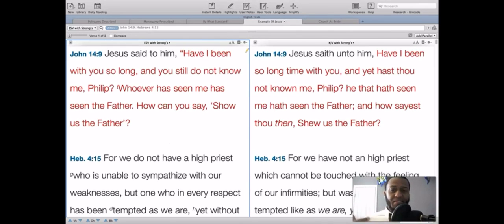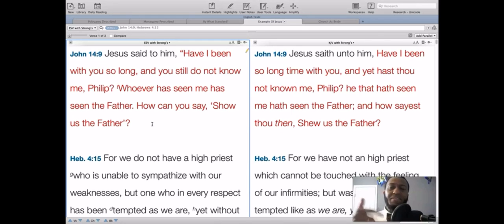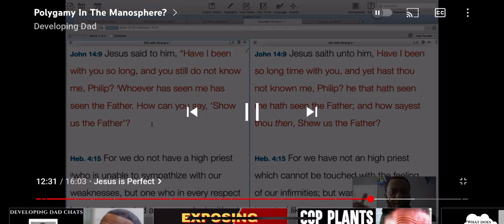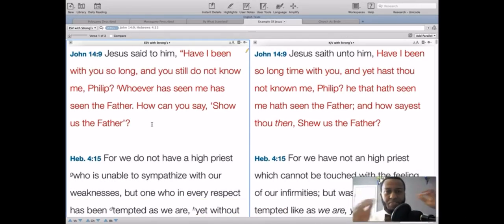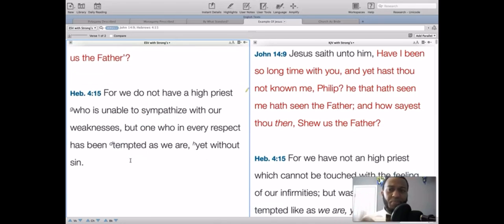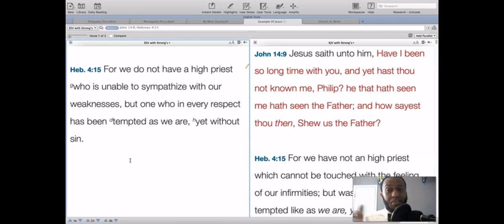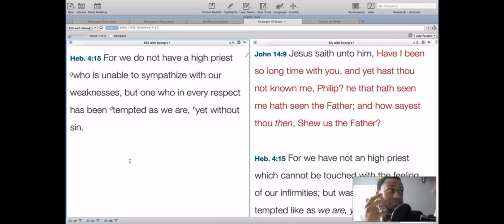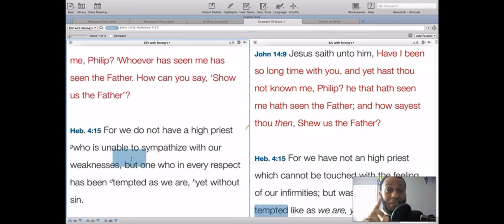Finally, consider the example of Jesus. John 14:9 — Jesus said to Philip, 'Have I been with you so long and you still do not know me? Whoever has seen me has seen the Father.' Jesus is the ultimate man. He could only make that claim because he is deity, co-equal in being with the Father. And Hebrews 4:15 says we do not have a high priest unable to sympathize with our weaknesses, but one who in every respect has been tempted as we are, yet without sin. He is perfect.